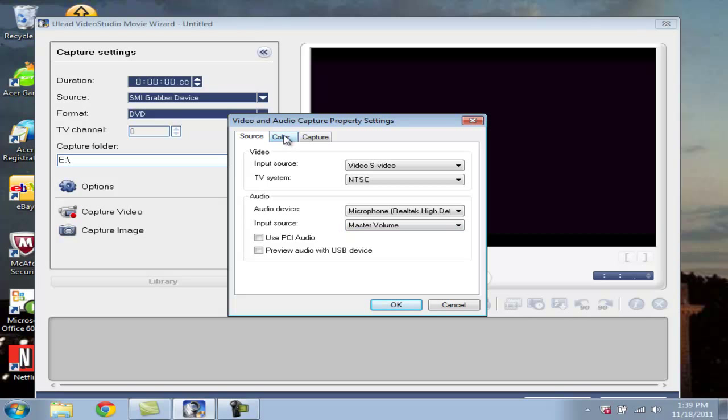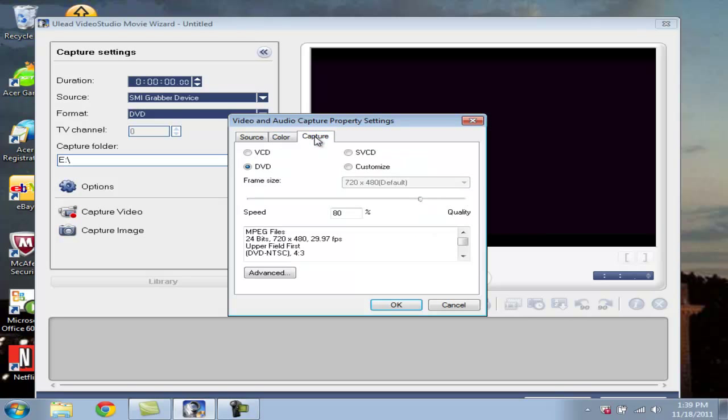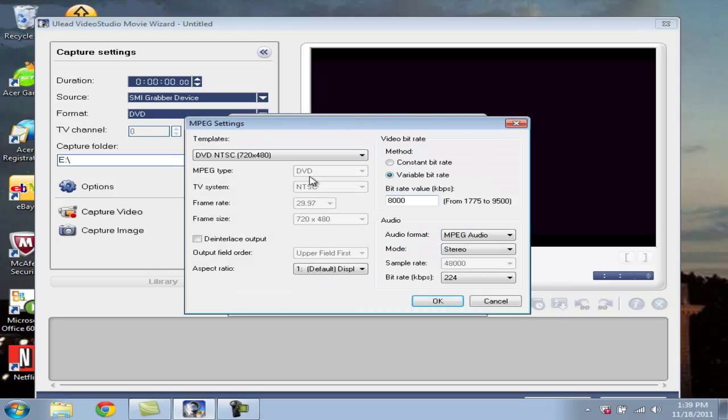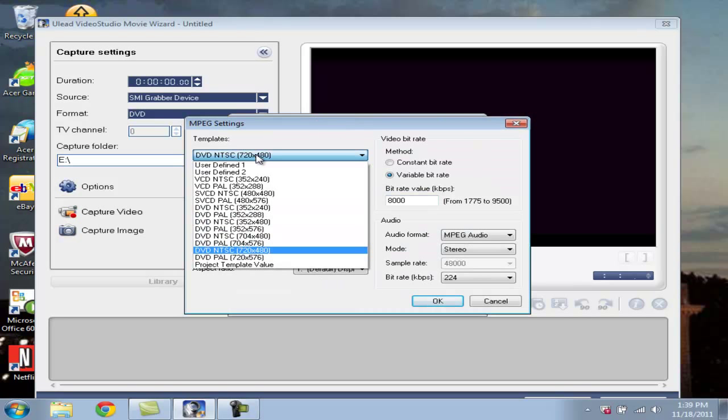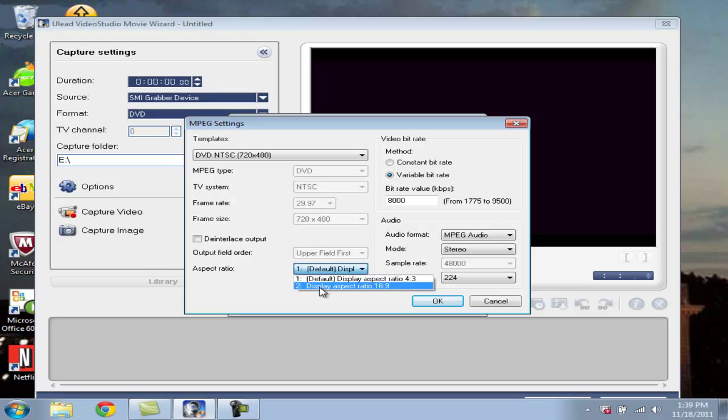Next thing I'm going to go over here to Color. Just change the sharpness from 4 to 15. Go over here to Capture. Go to Advanced. Keep it on 720 by NTSC, 720 by 480.